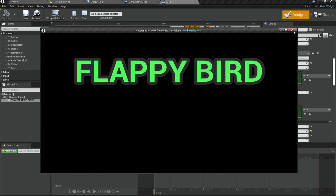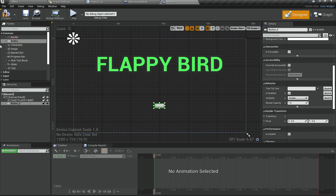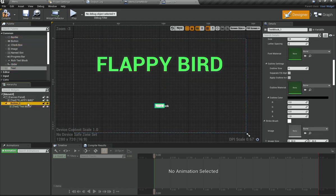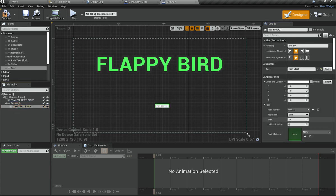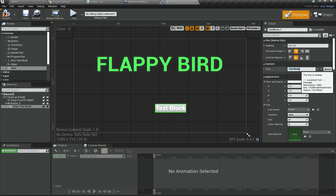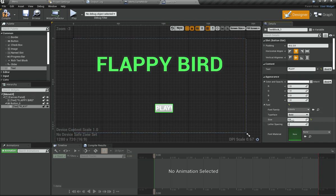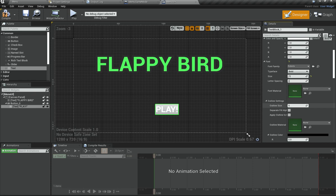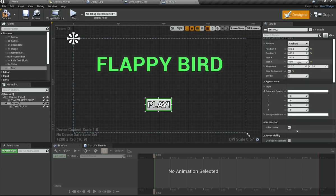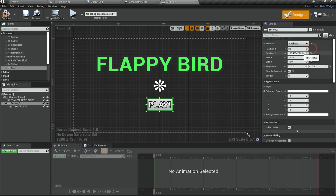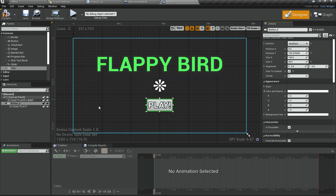Now we are going to add a single button which is going to be the play button. Add a button, add text to it, then select the button and make sure it is set to size-to-content. Go under the text and increase it to whatever size you want, then change the text to 'Play!' — maybe add an exclamation mark. Increase the size, add an outline. Then anchor the button in the middle, set X to 0.5, and position it appropriately.